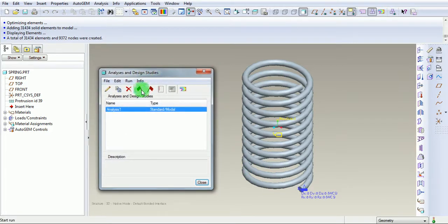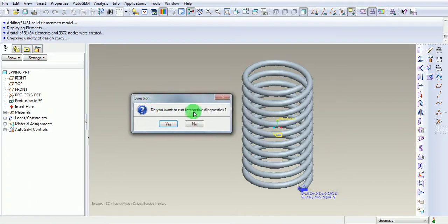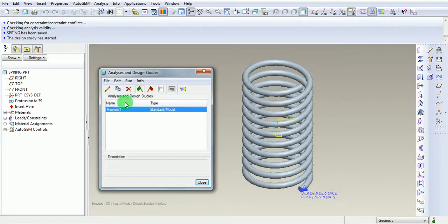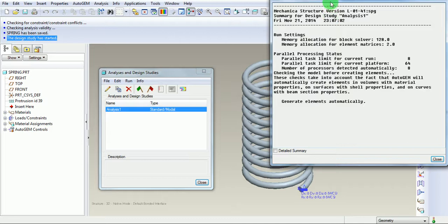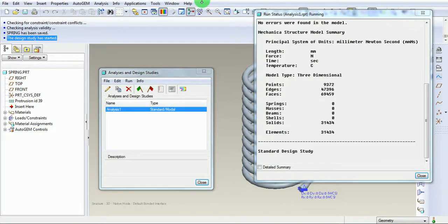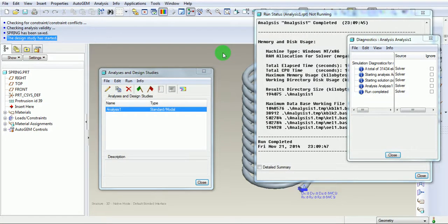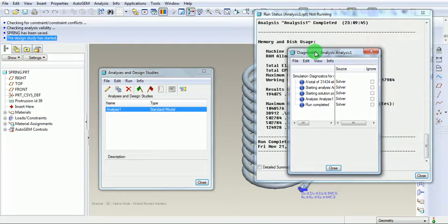To run the modal analysis, use the green flag. Do you want to delete the existing files? Pick on Yes. Do you want to run the interactive diagnostic? Yes. The design study has started. In the output window you can observe it is running. This analysis will take a few minutes to complete. Once the analysis is completed, you can find the message: the run is completed. You can observe the analysis diagnostics and the simulation diagnostics.